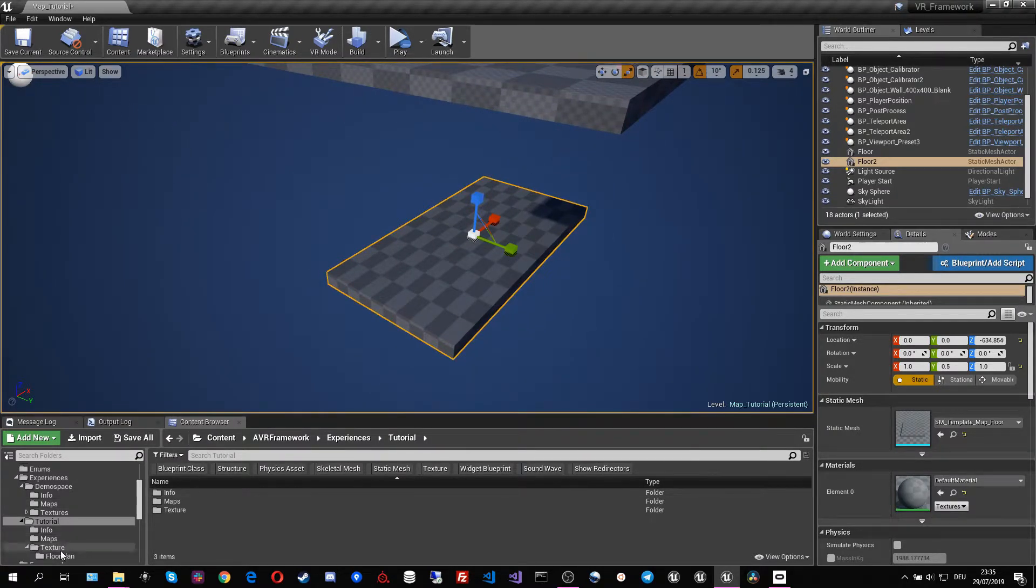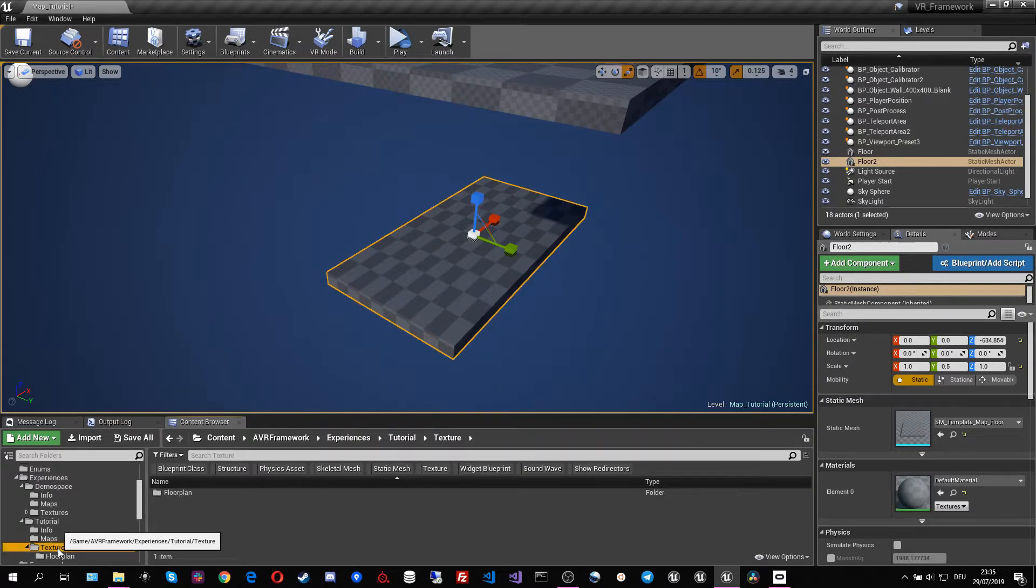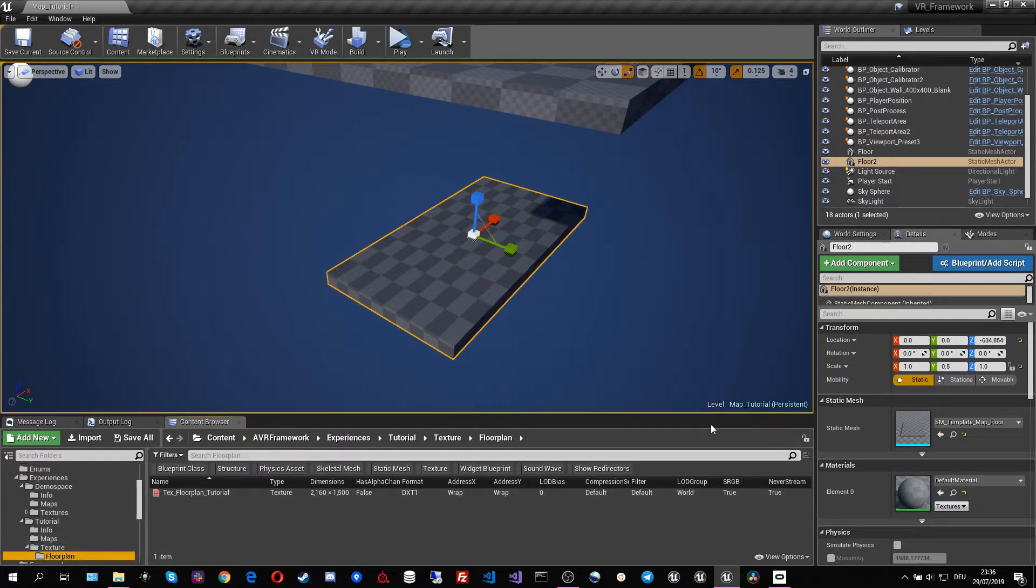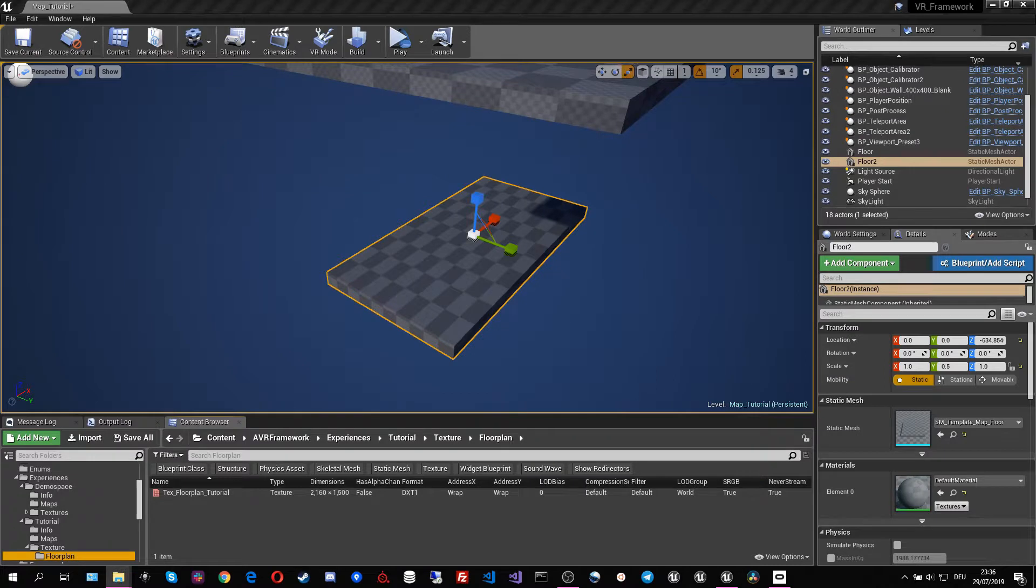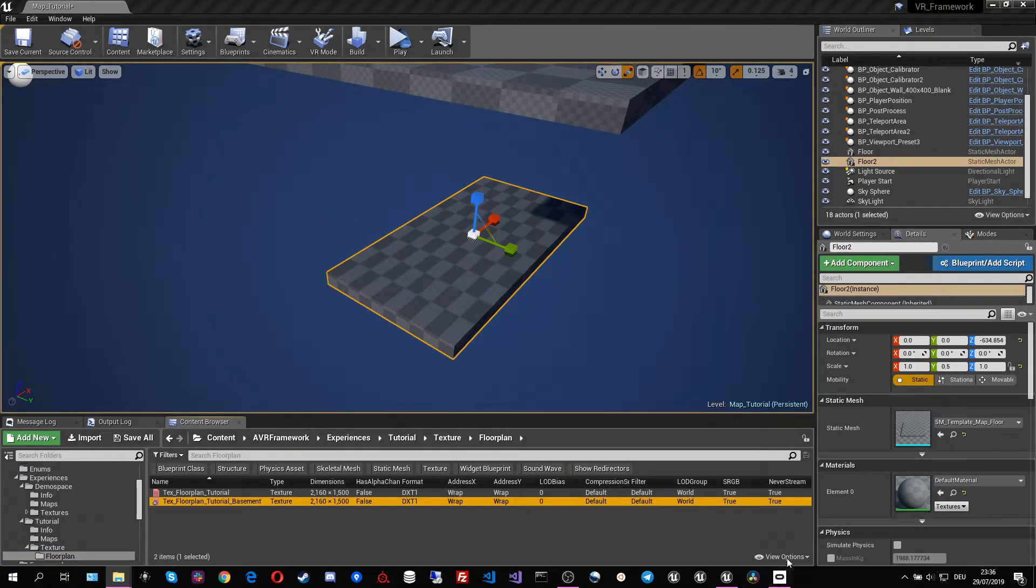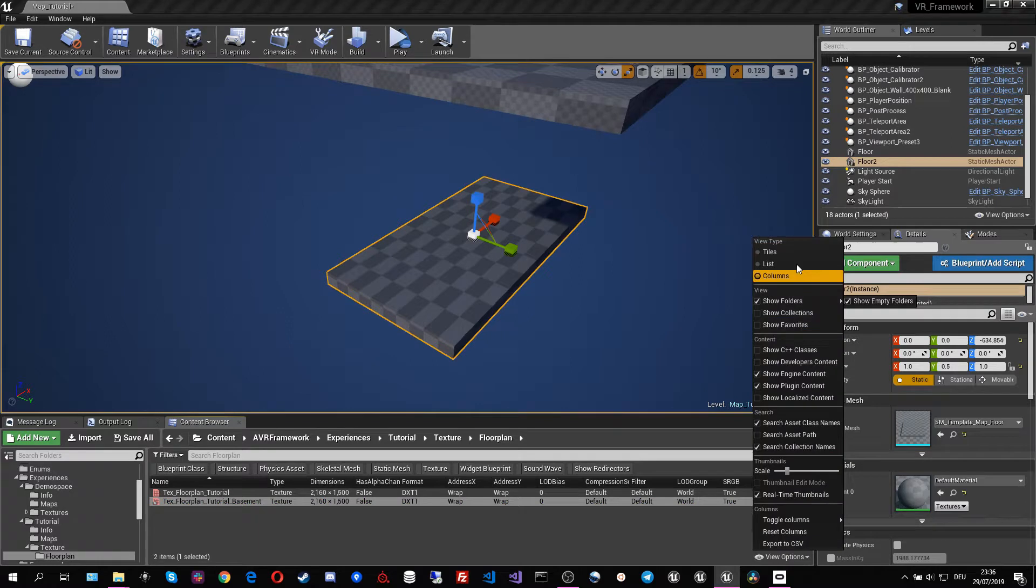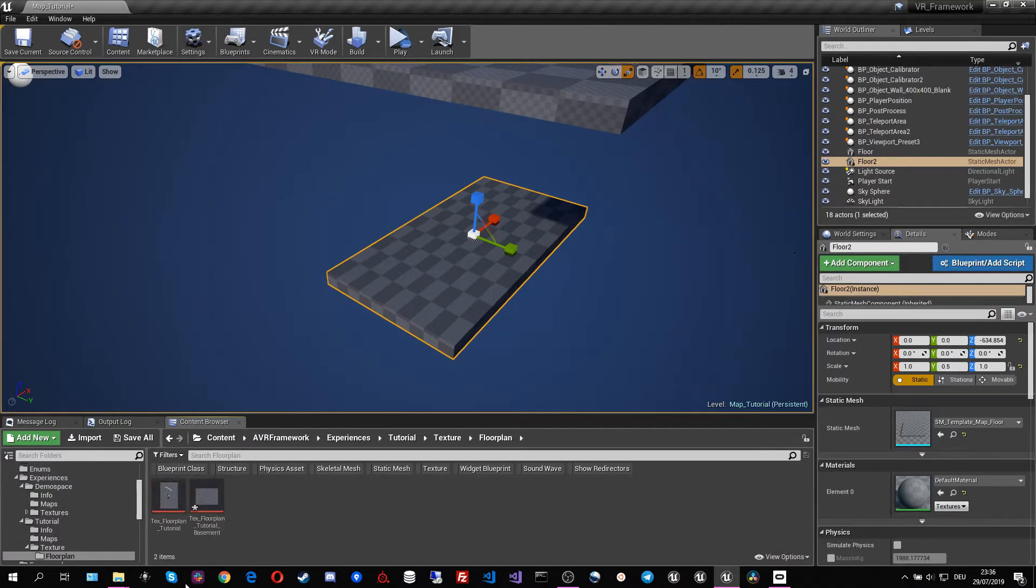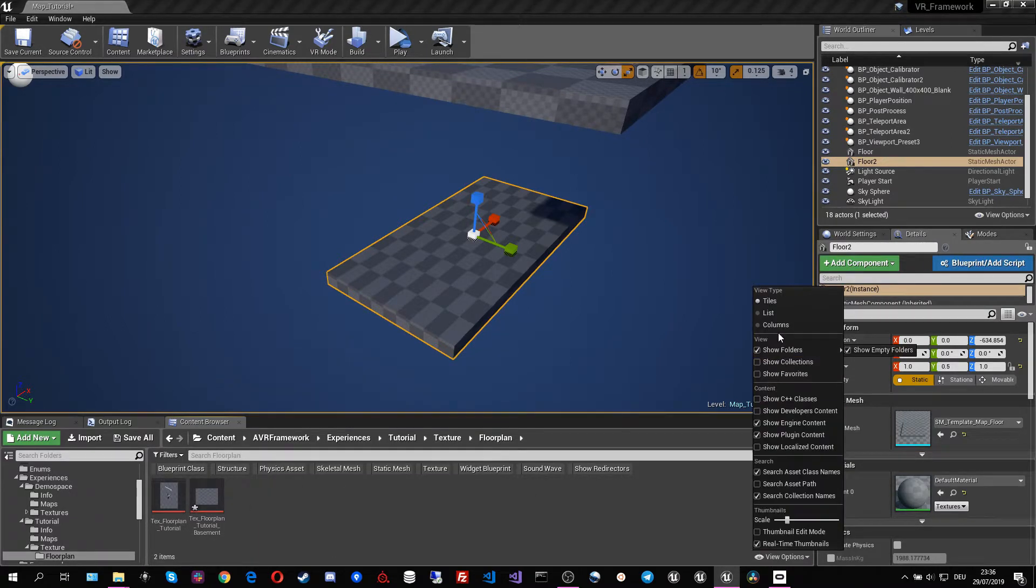I prepared that in advance so I can go to textures floor plan and put in the screenshots that I have prepared which is going to be this one. It looks exactly the same as the other one just that it has a bit of different dimensions.